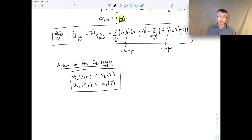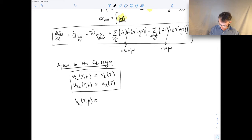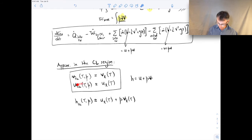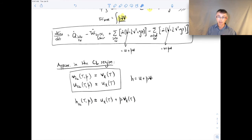Now let's look at the approximation for specific enthalpy in the compressed liquid region at temperature T and pressure P. Since specific enthalpy is internal energy plus P times v, I expand that out and apply the approximations: replace the specific internal energy of the compressed liquid with u_f(T), and replace the specific volume of the compressed liquid with v_f(T). That gives us the working expression for the approximation.